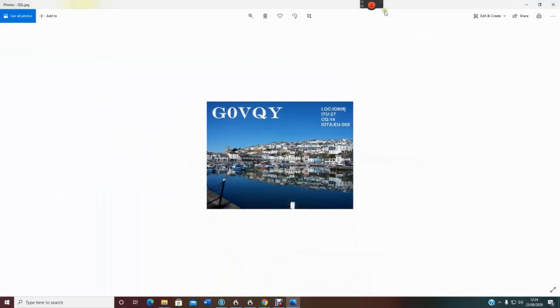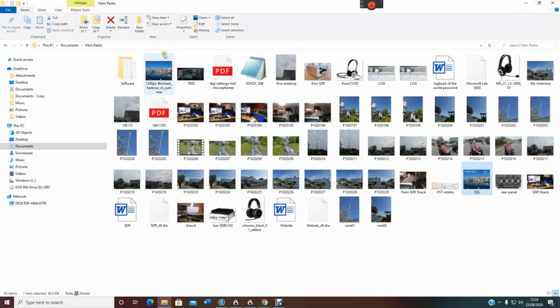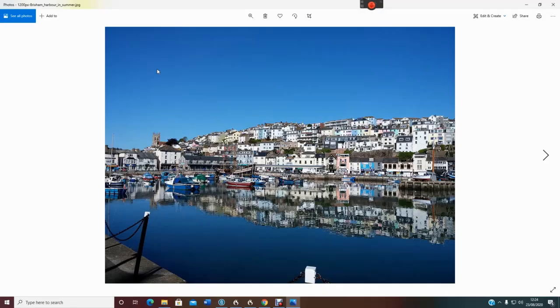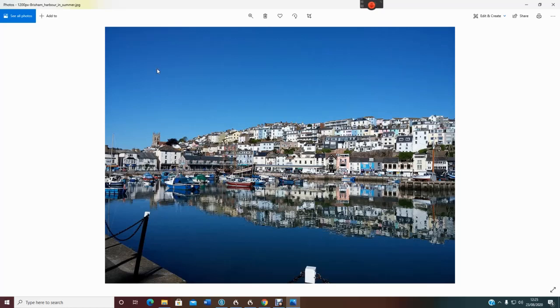So I'll just minimize that, and we'll just close that for a minute, and then we'll just open up the photo that we're going to start with. Now that's a photo of Brixham where I live. I nicked it off the internet, obviously there's copyright issues, but I'm not selling it, I'm not distributing it on the internet, it's going just to people, so I don't see any problem in doing that. So that's what we've got, this is the program we're going to be working with.